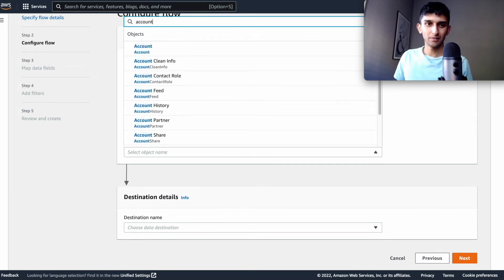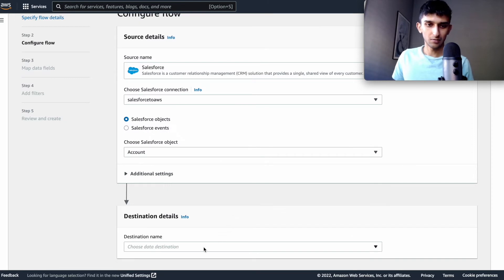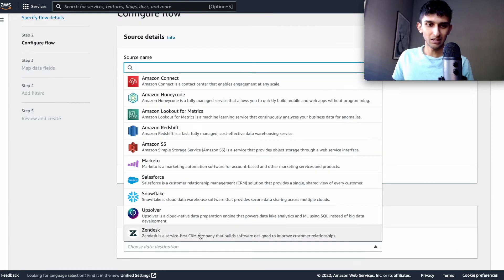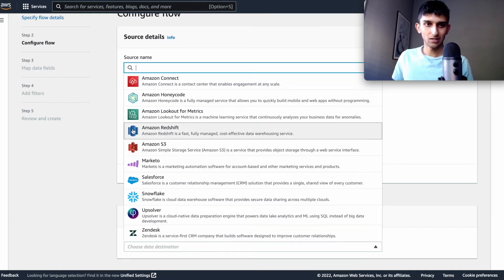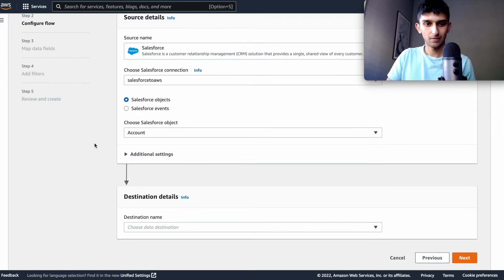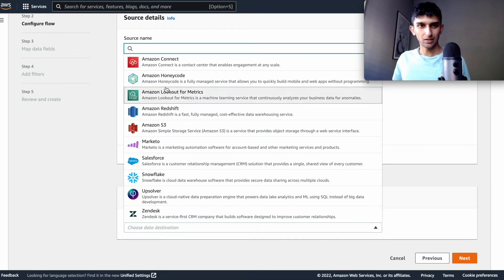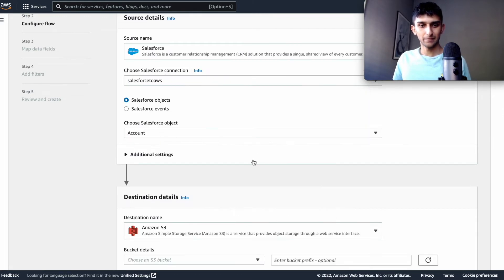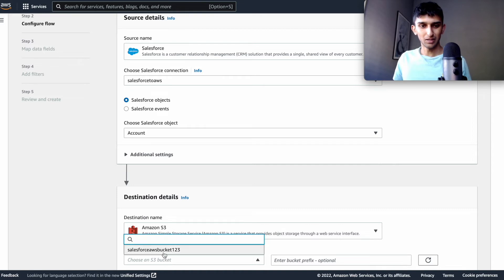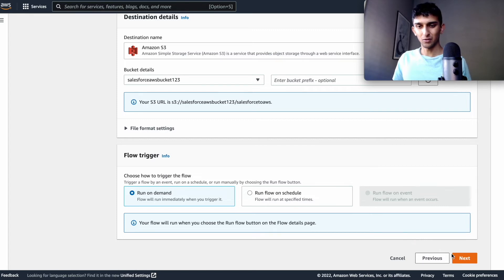We're going to do account and we can do destination. It's going to be an S3 bucket. And the bucket could be this one and you can run it on demand or on a schedule.